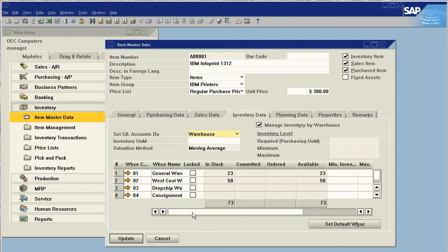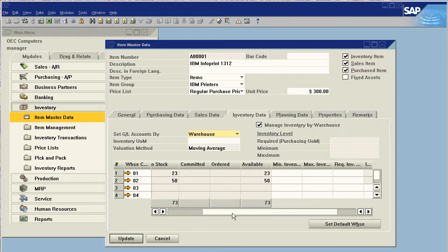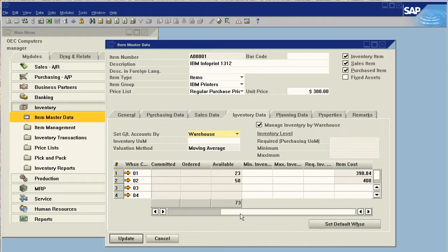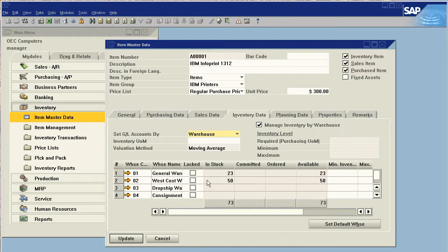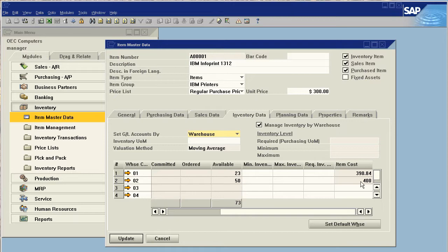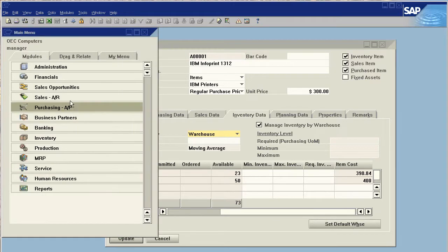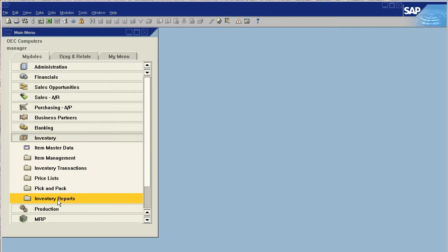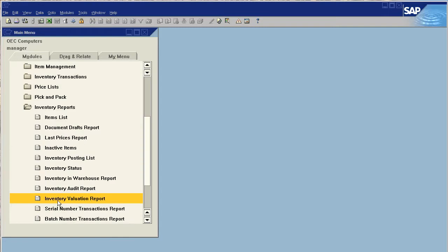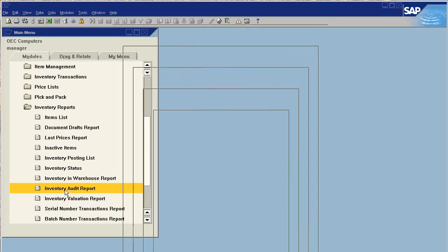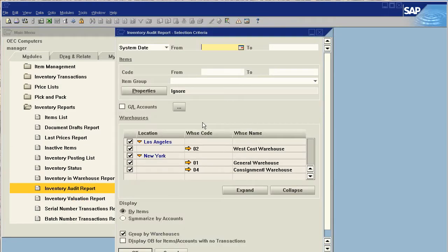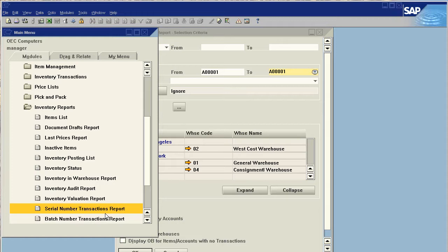Now, what we really want to look at to isolate on a per-warehouse basis is the item inventory data. Here we can see how much inventory we have in stock in each warehouse. So I can see that I have 23 in stock in warehouse 1, 50 in stock in warehouse 2, and what my current cost in each warehouse is.